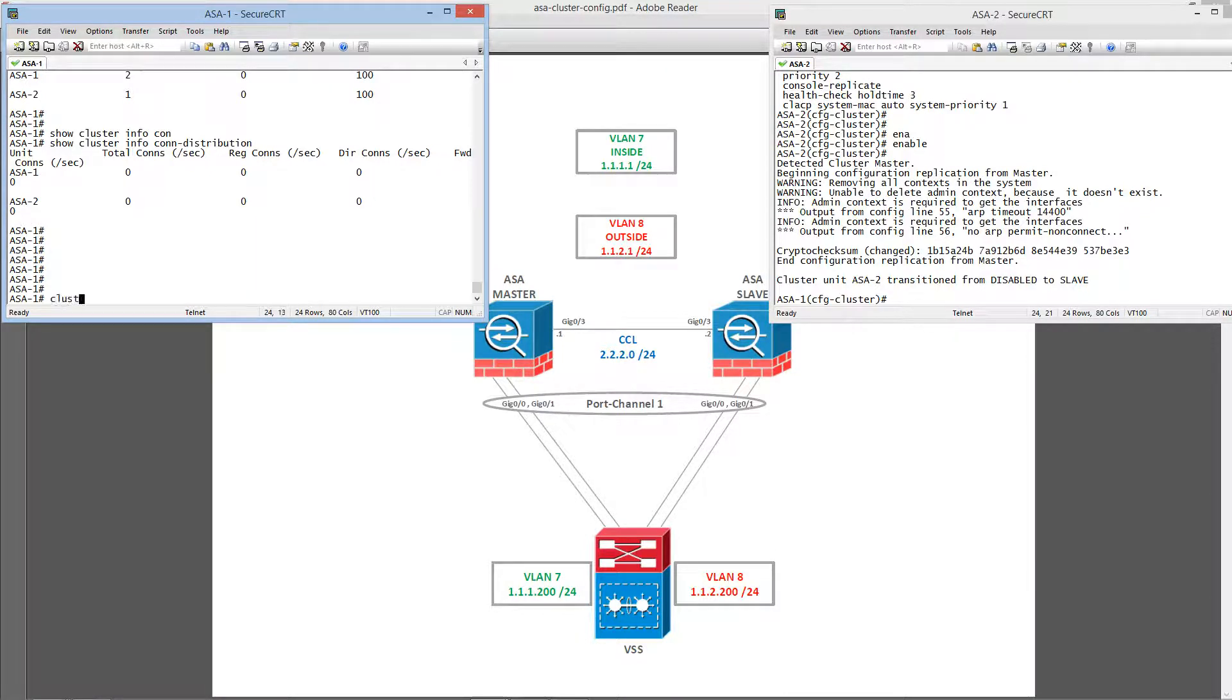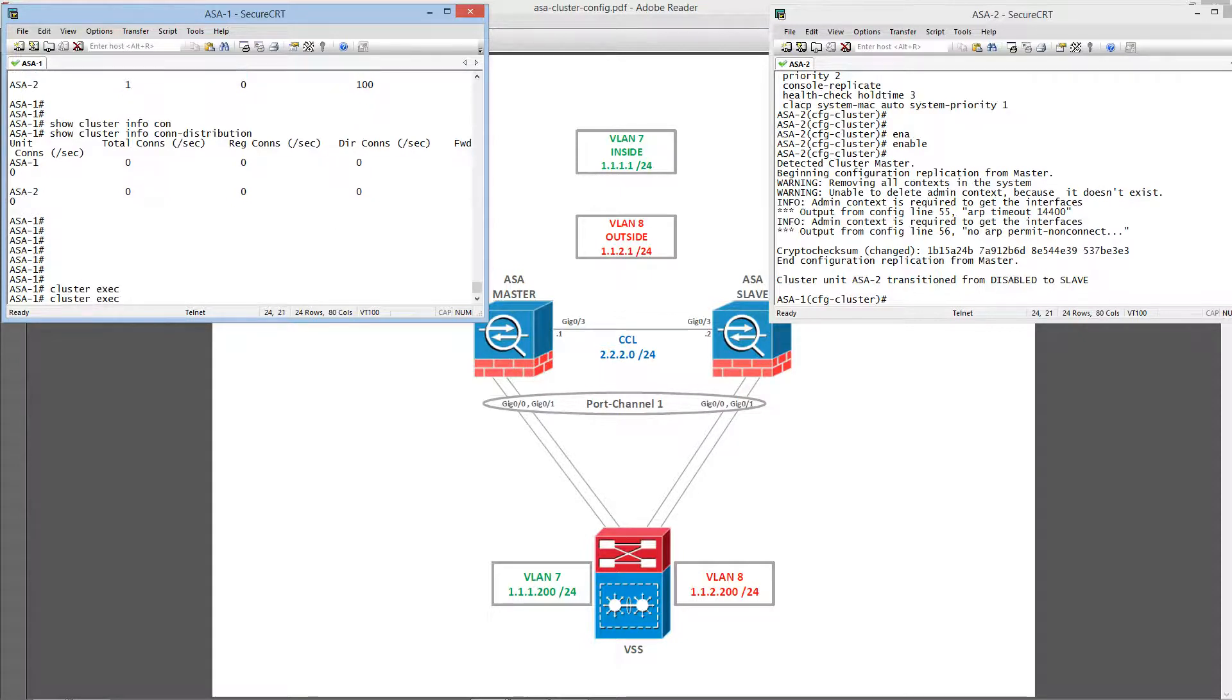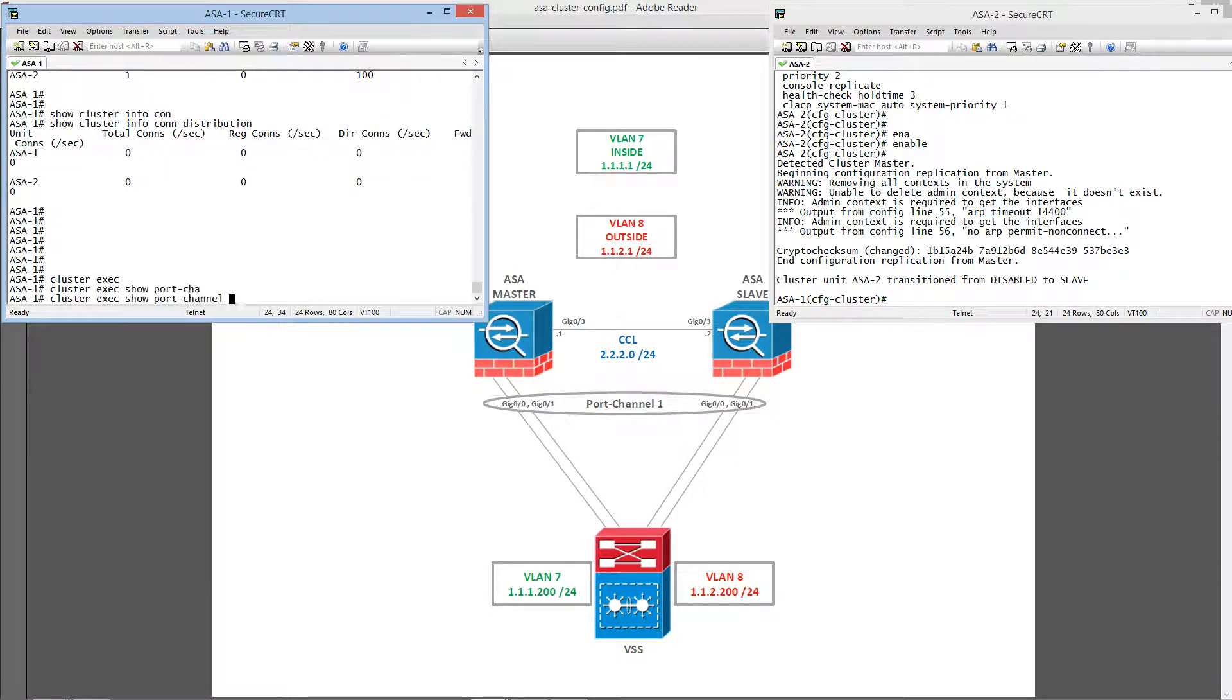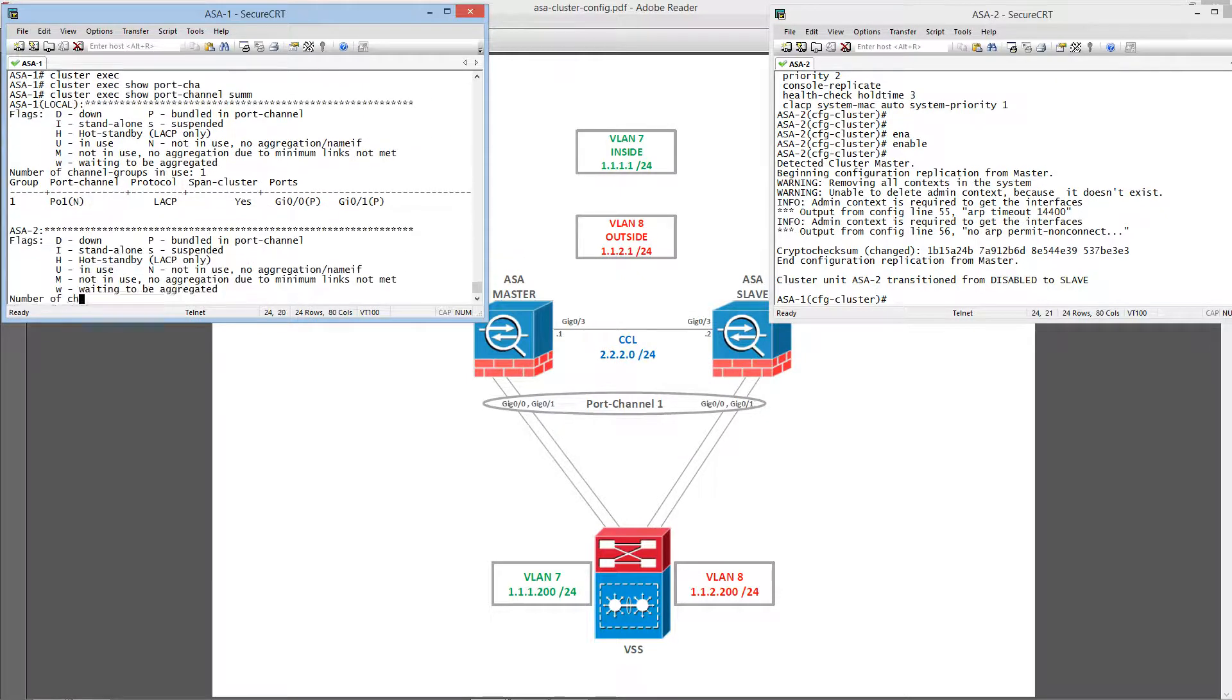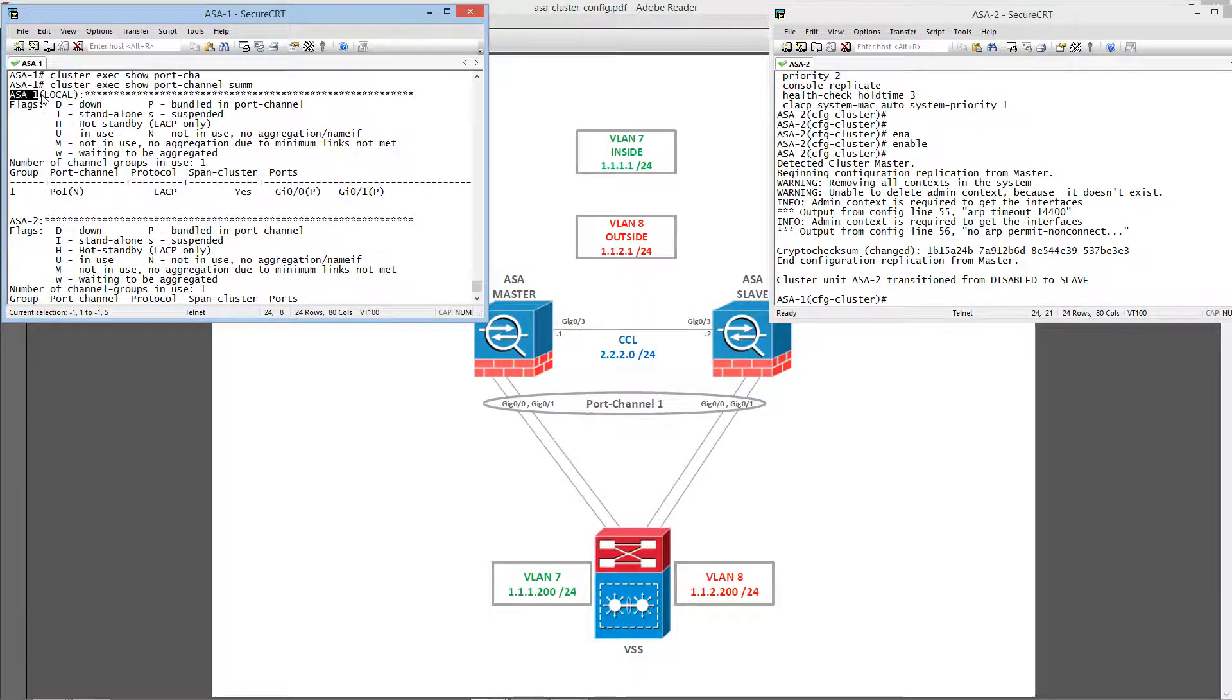Say, for example, if you want to see the port channel configuration on both of these cluster members, you can do cluster exec. Then you can issue the command. This will break it down based on the unit.